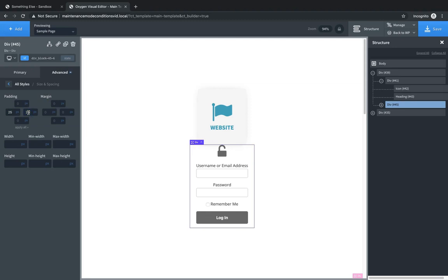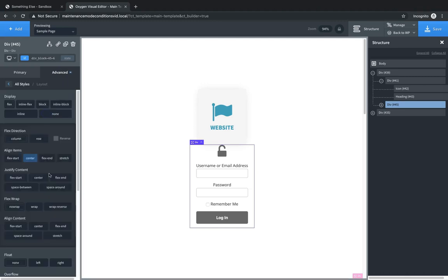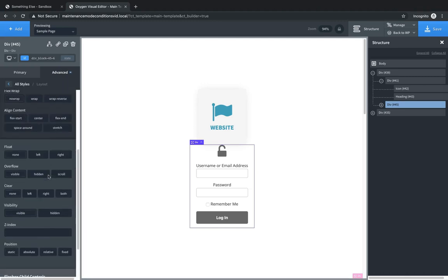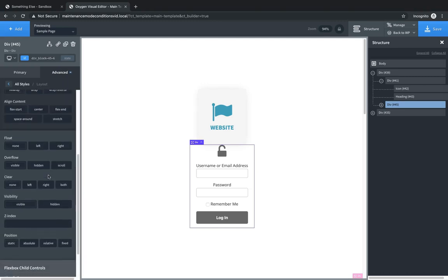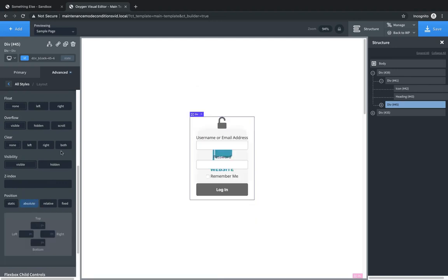So now that we have everything set up, we can go in and position this absolutely and add the slide in effect. The reason we didn't position it first is because then it would be off the screen and we wouldn't be able to see anything properly. So I always like to design it first, and then if I'm going to absolutely position it, do that after it's designed. So we're going to go down to position absolute. Great.